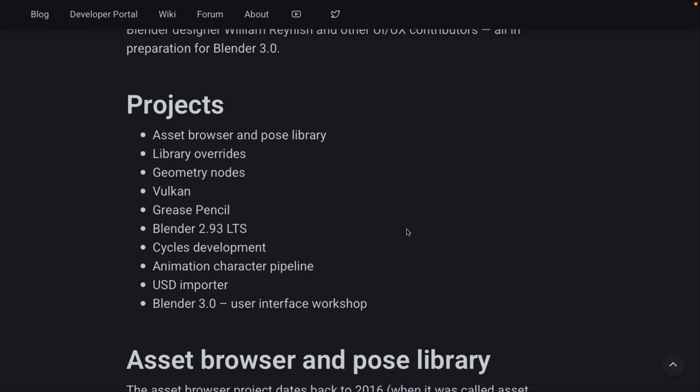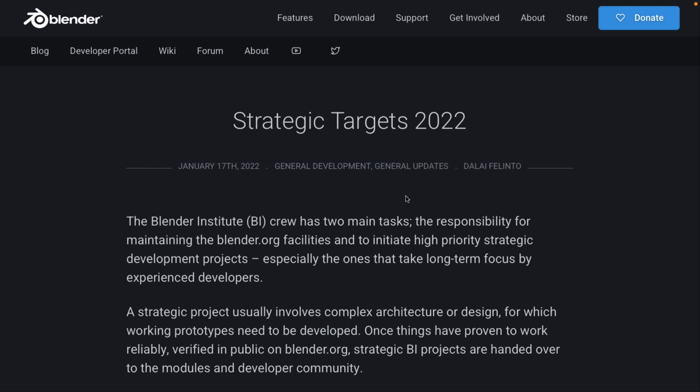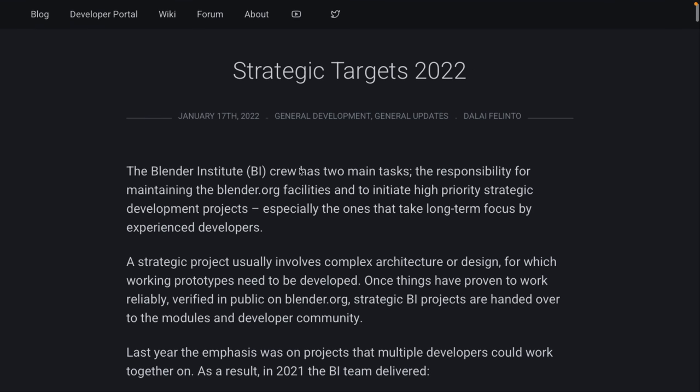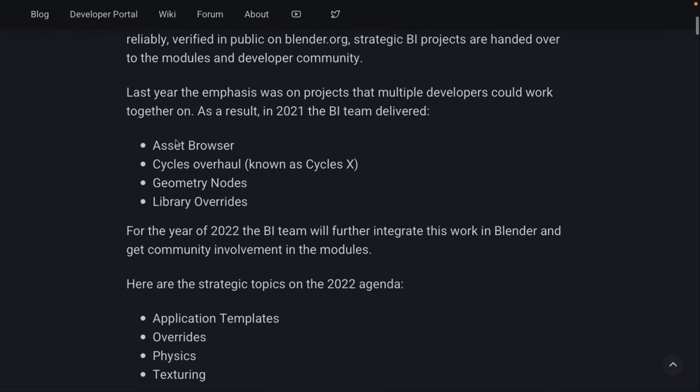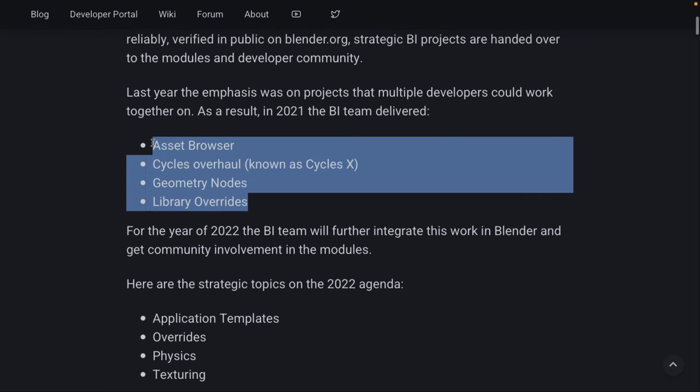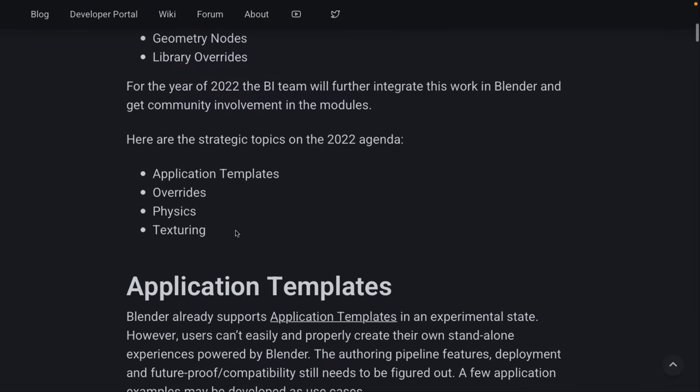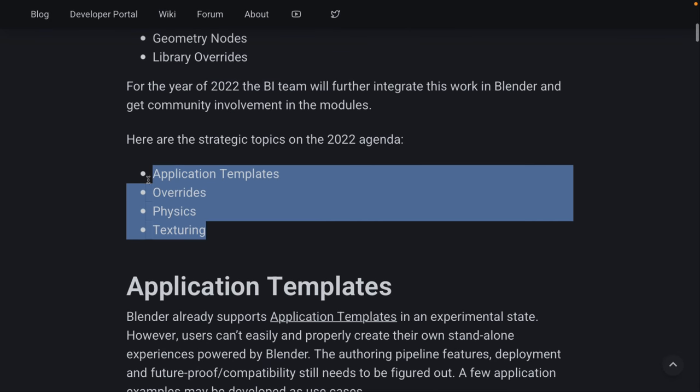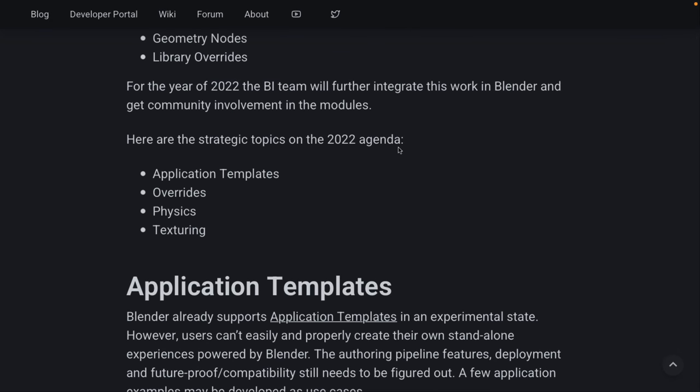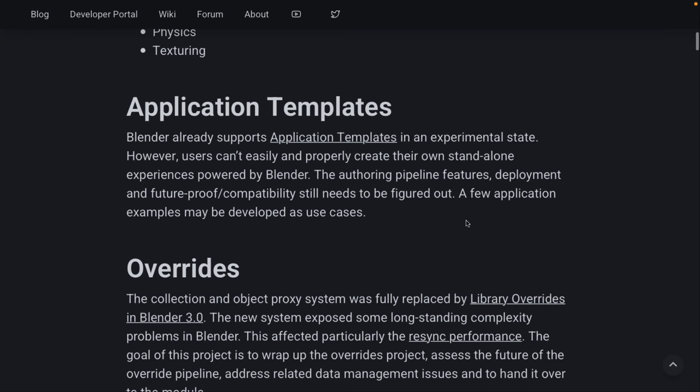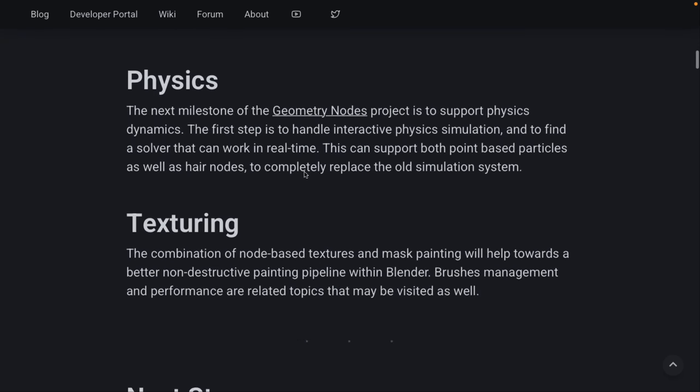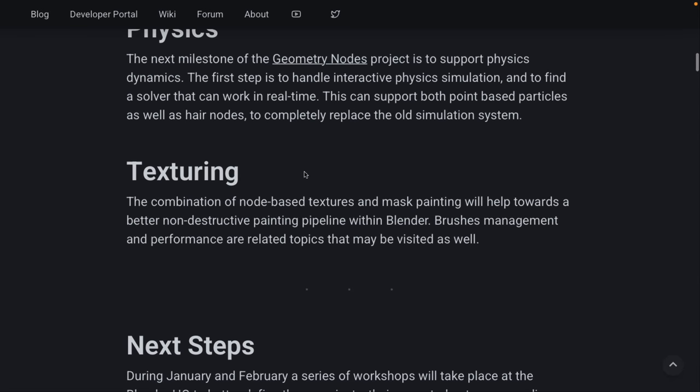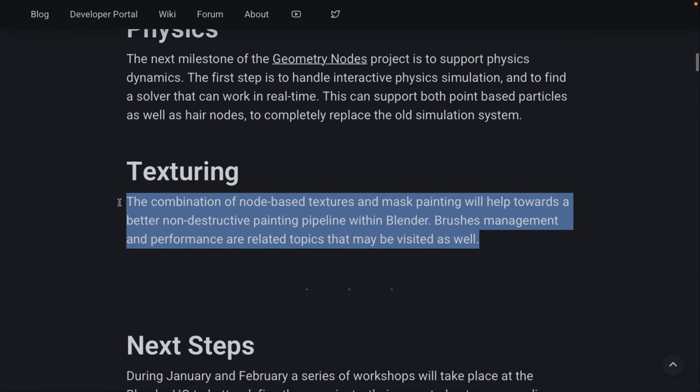Again, some of them are ongoing, and we're going to see improvements in a variety of these categories in 2022. So, now we're looking at the strategic targets for 2022. This is the big announcement out. The Blender Institute has announced basically their priorities going forward. It's a recap of the major things that they nailed in 2021. And here is what we are looking at in 2022's agenda. So, application templates, overrides, physics, and texturing. Now, we have more details on many of these things, so I'm going to cover them in breakdowns later on, such as application templates, overrides, and physics.